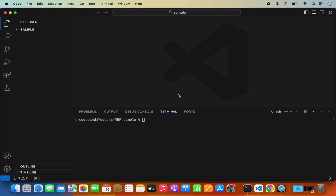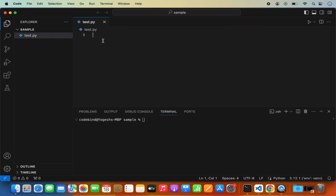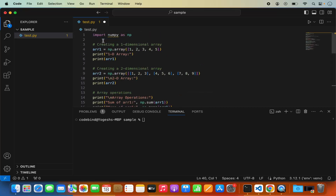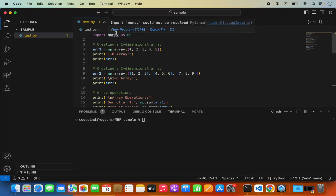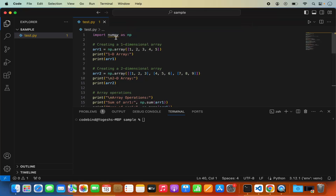So let's get started. First of all, I have this folder opened in Visual Studio Code which is right now empty. I want to create a NumPy script, so I'm going to click on the new file option and create a new Python file named test.py. Once this file is created, I'm going to paste a very simple NumPy script here. The thing that matters is you can see 'import NumPy could not be resolved' — this error is showing because we haven't yet installed the NumPy package.